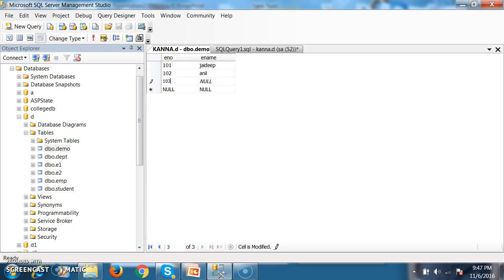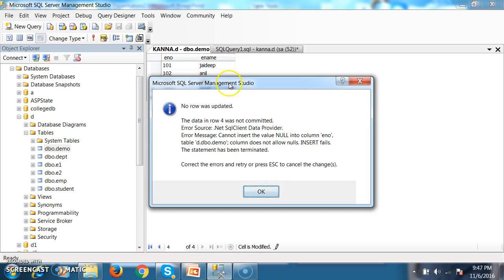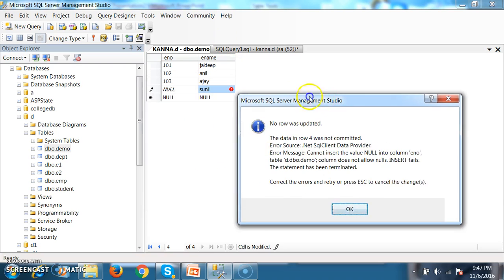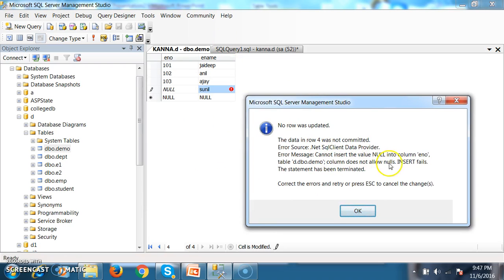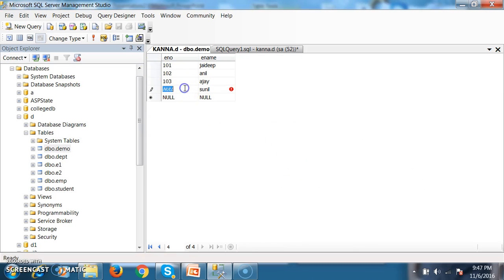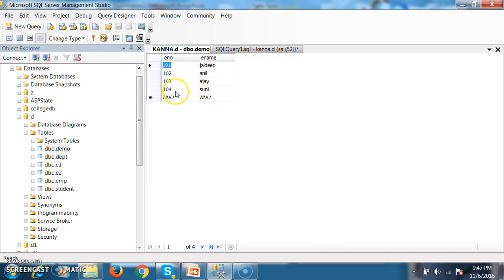Here I will give 103 and Ajay. Similarly, if I give something like Sunil with no enumber value, you will get an error message saying cannot insert the value null into the column enumber. Because primary key will not allow null values. Primary key will not allow duplicate values as well as null values.